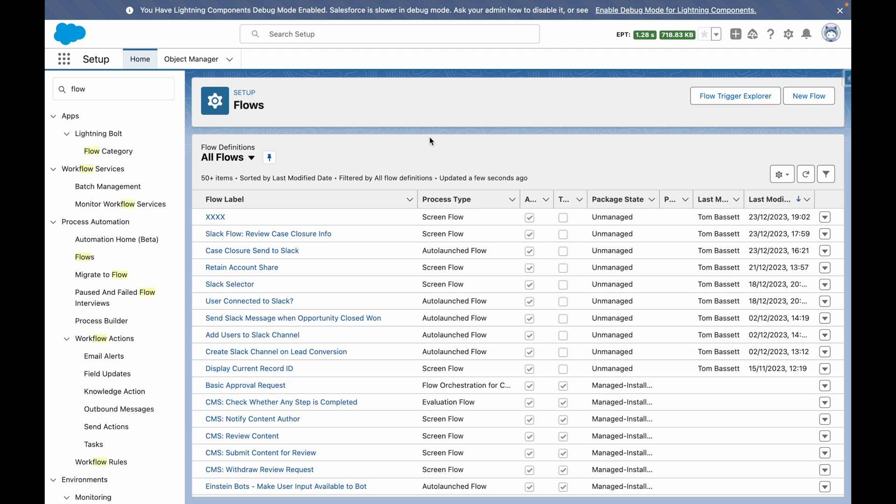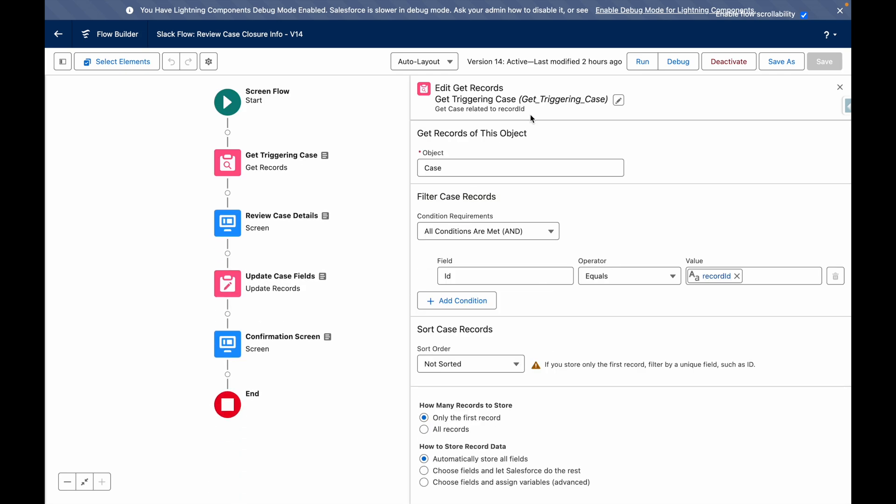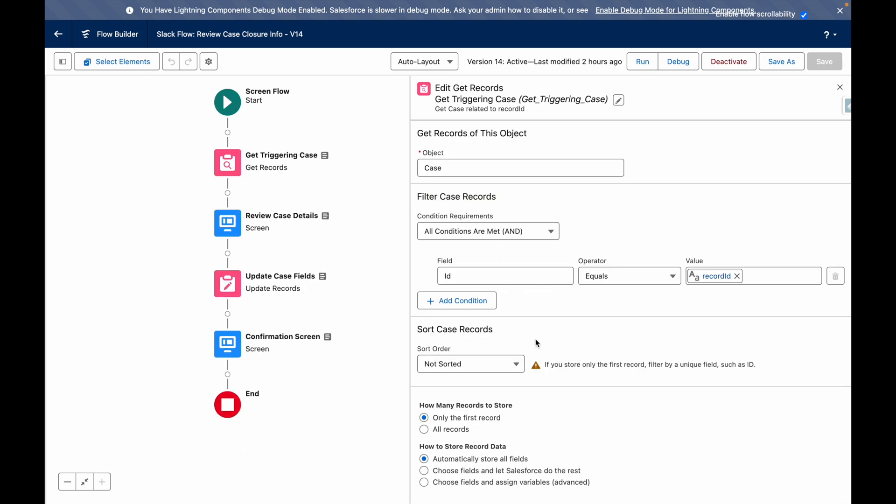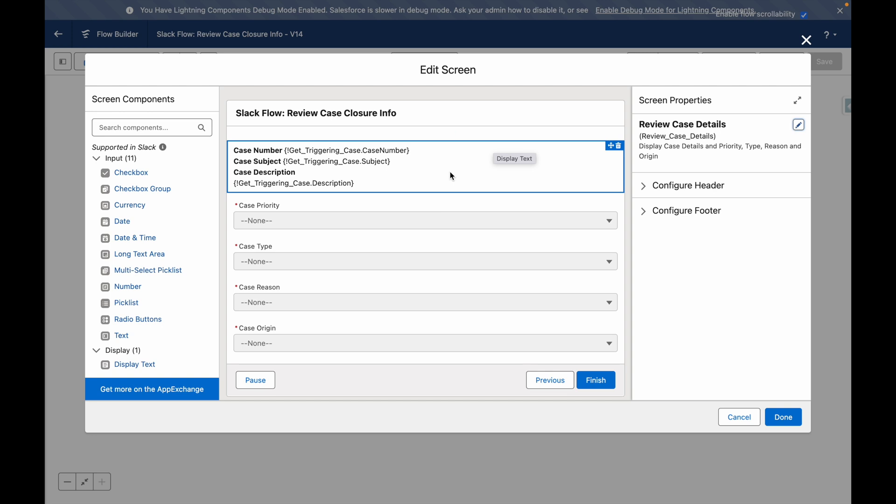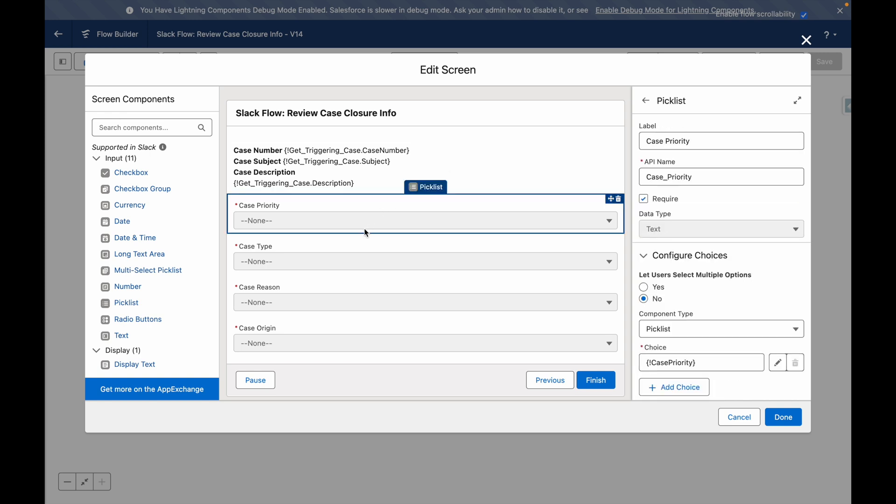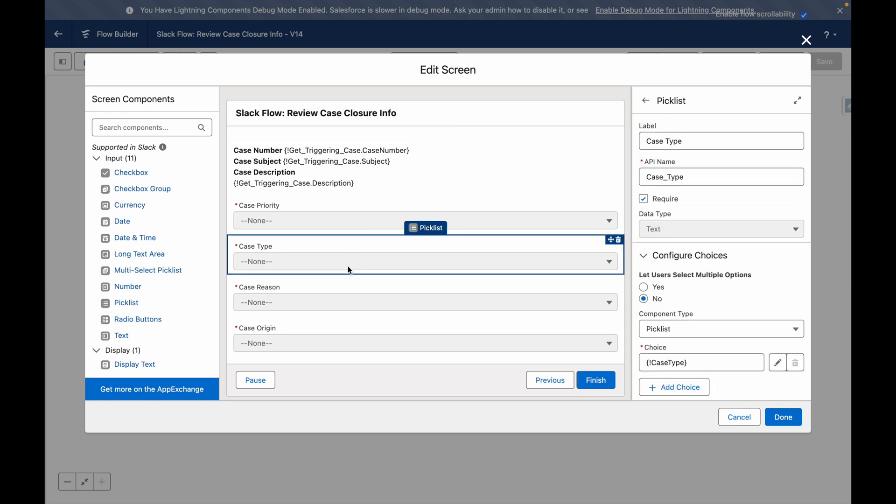It's starting by getting the triggering case record. It's then set to display a screen with key information related to the case and allows the running user to adjust the priority type, reason and origin.